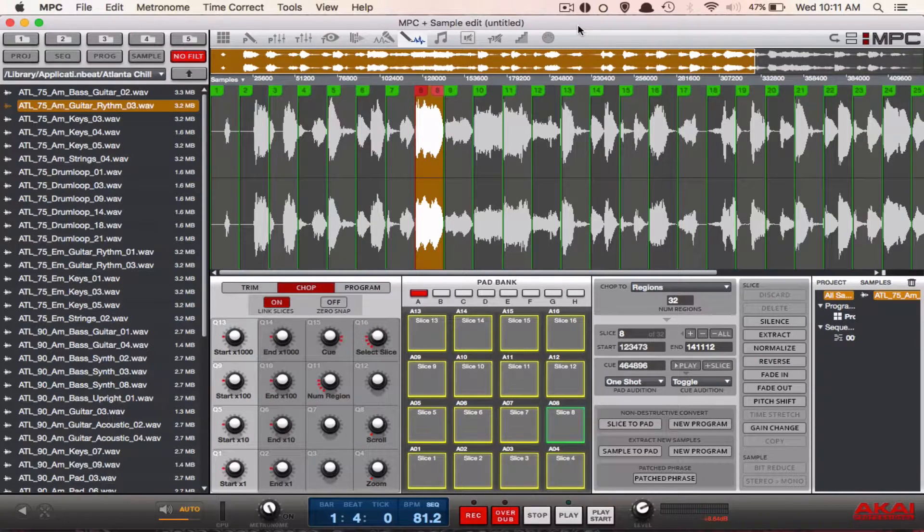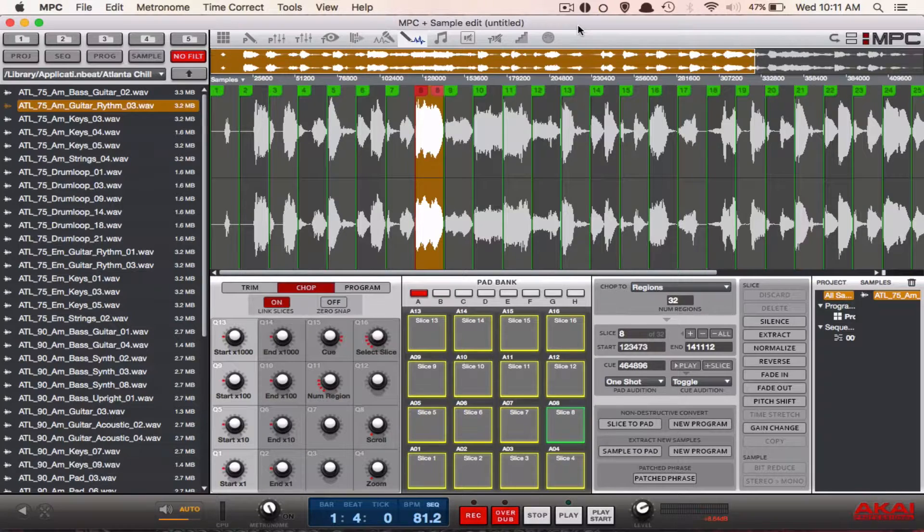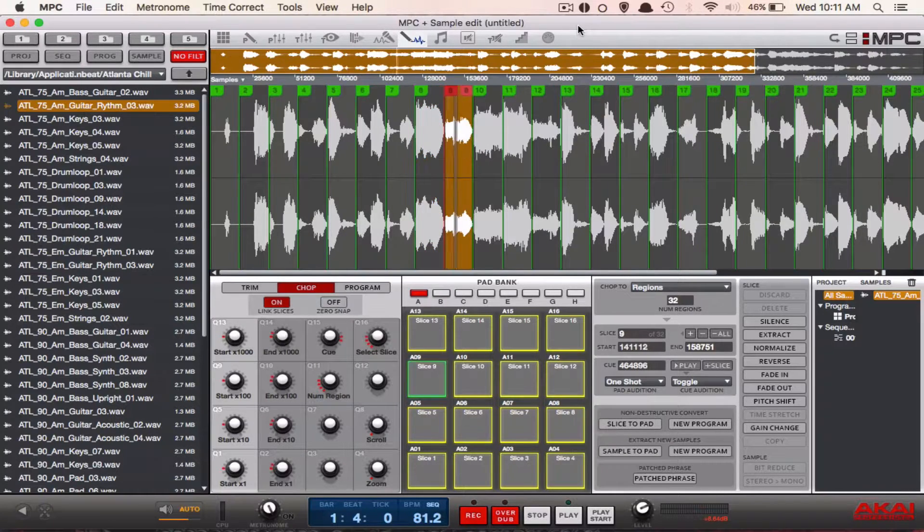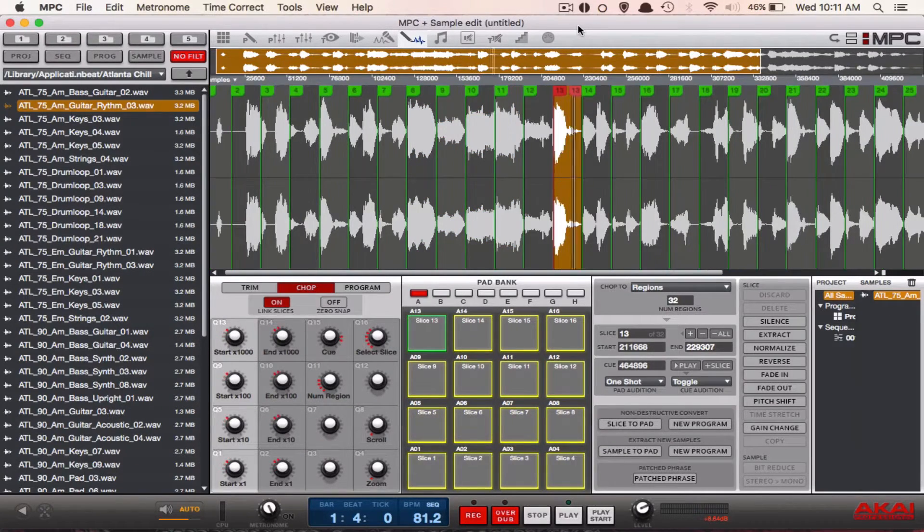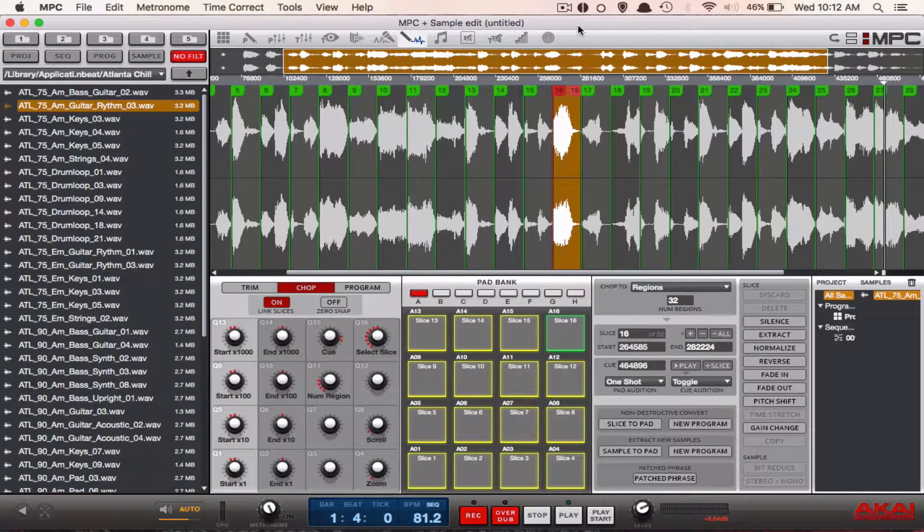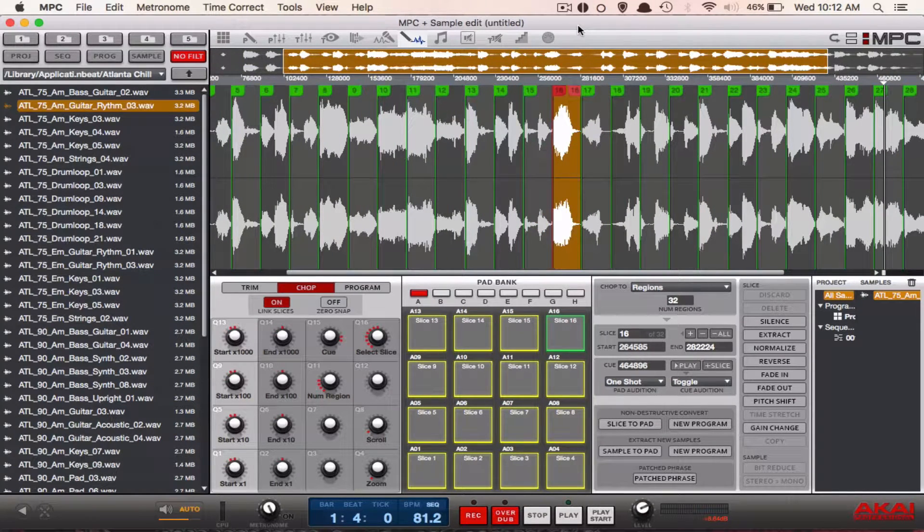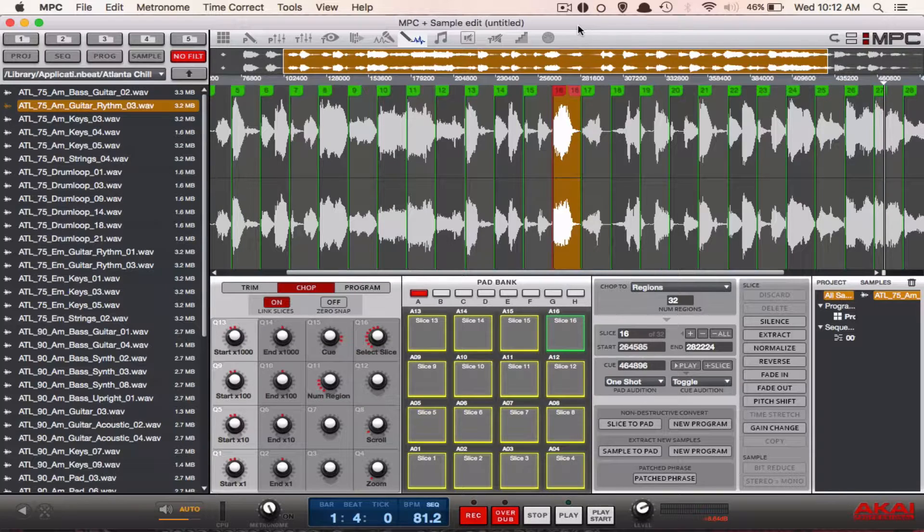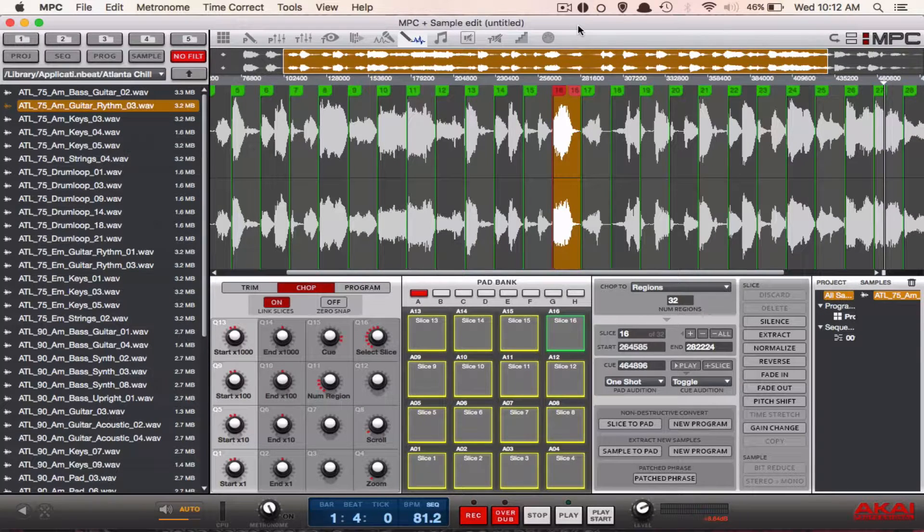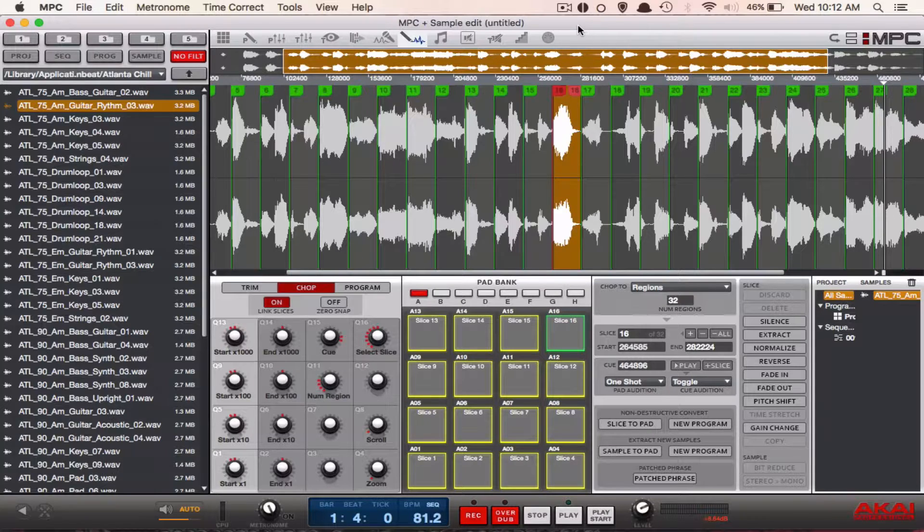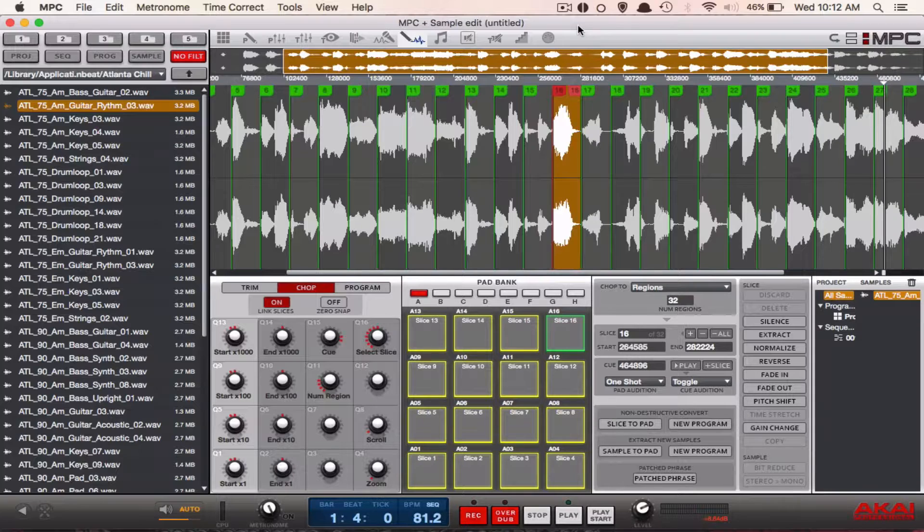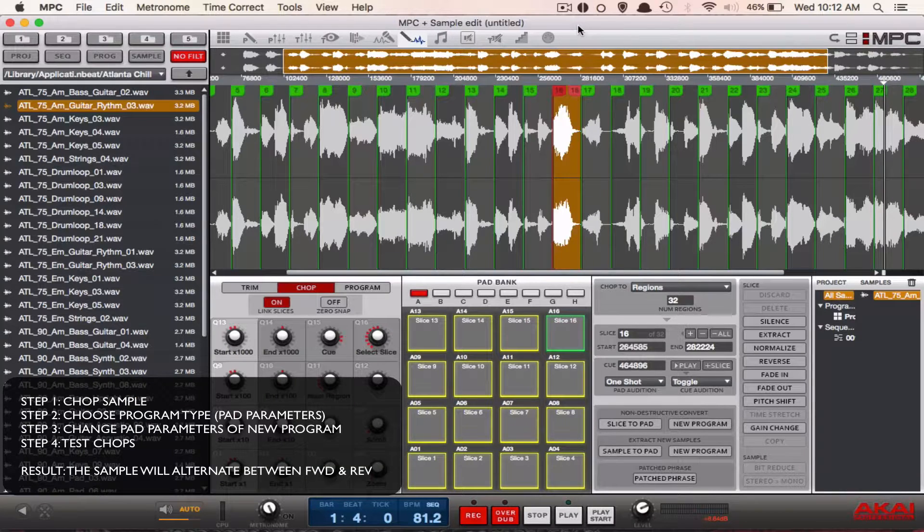So I have a sample loaded up. It's the same sample from previous tutorials and here are some of the chops. As you can hear, those are really short chops, so I'm going to use alt looping to make them longer so that if I need to make a pattern with fewer chops, it'll play in reverse and take care of any gaps that might be in the beat. This is how you do that.